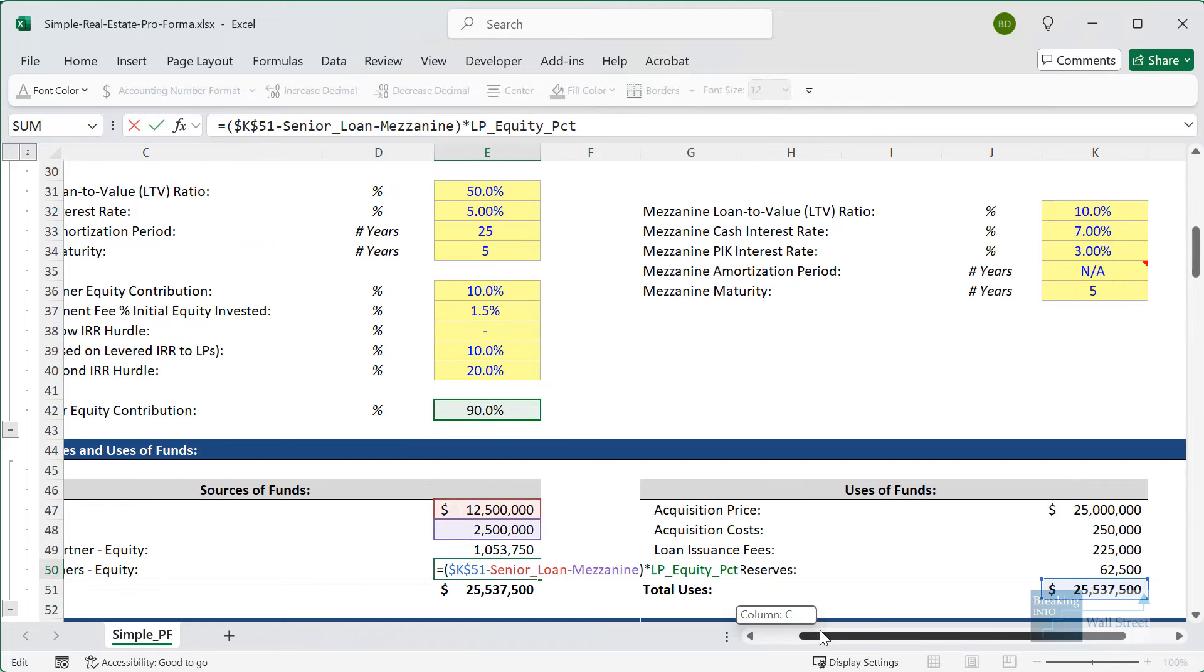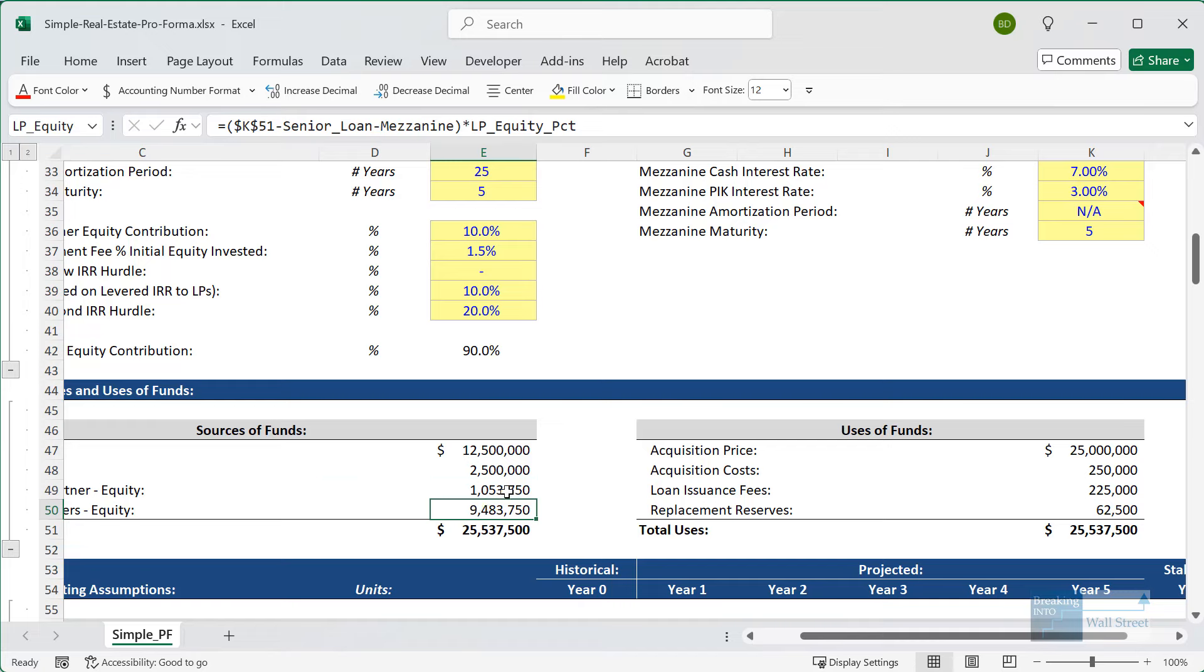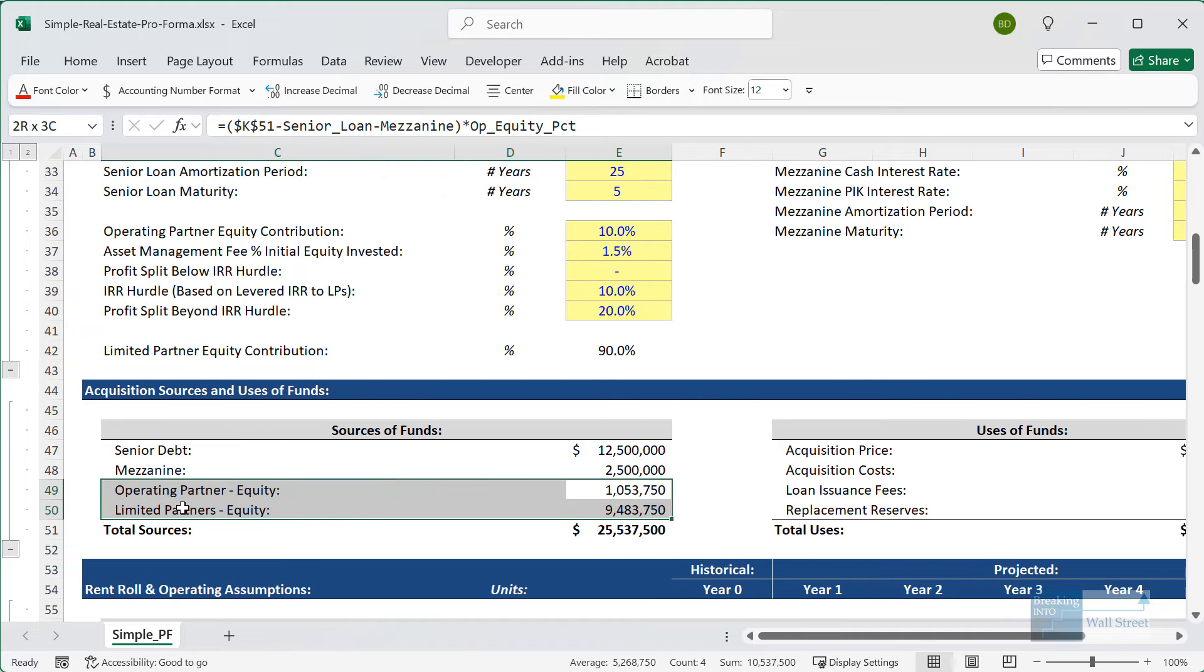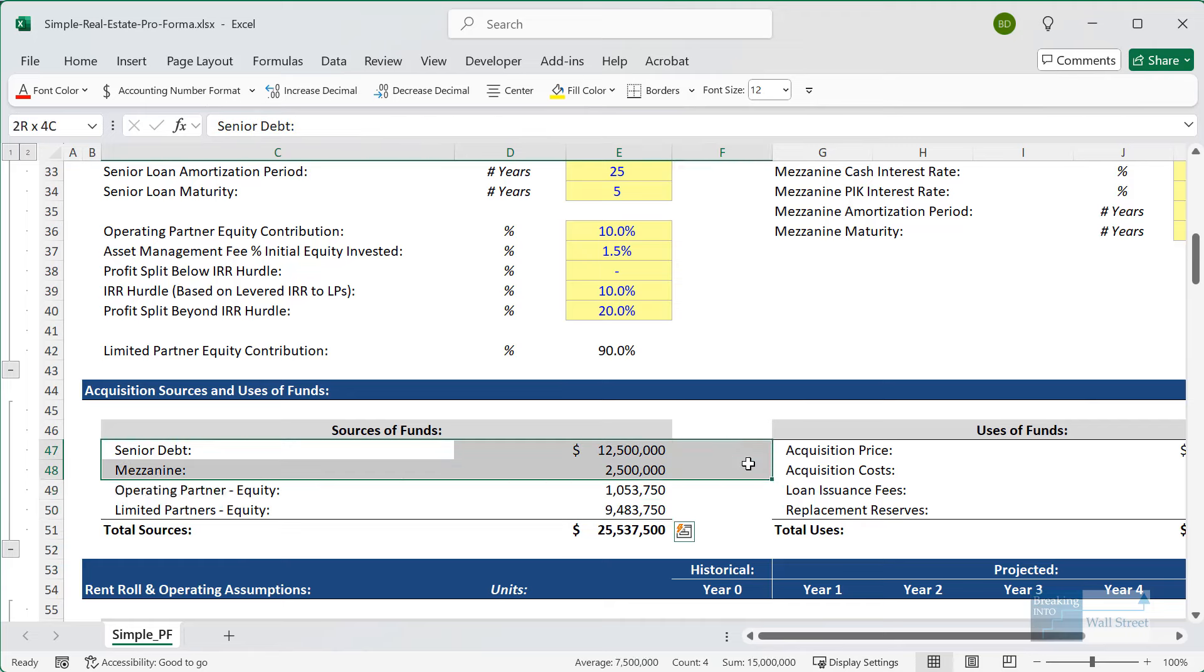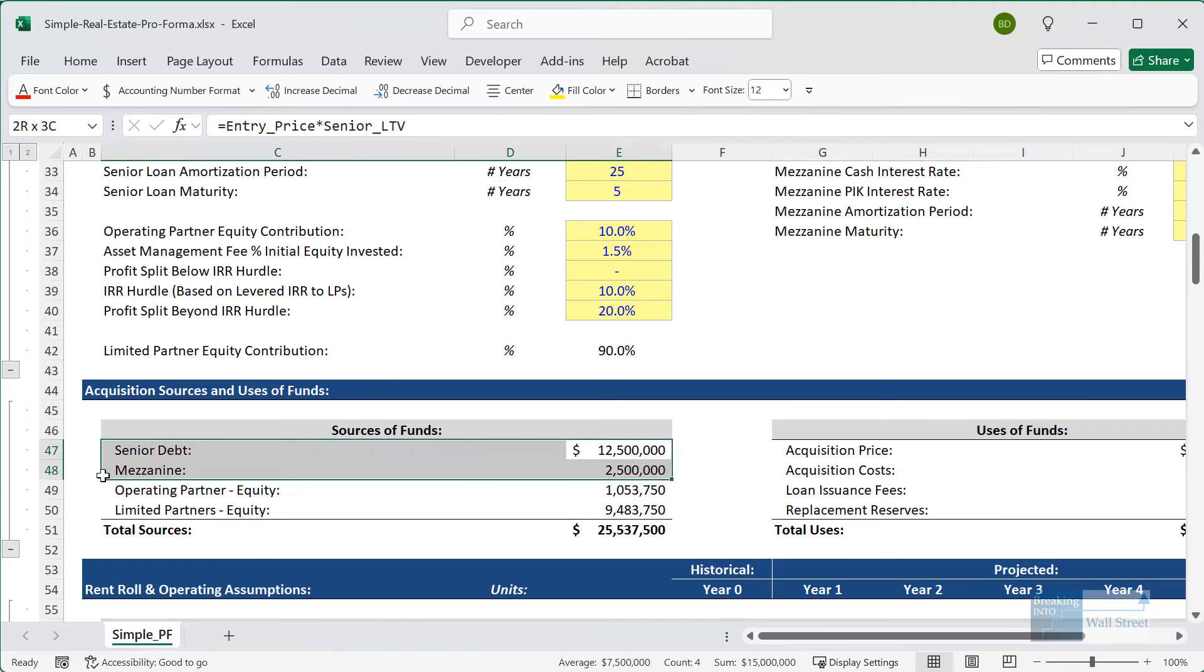We base the mezzanine on 10% times that price, and then the equity accounts for the remainder. We're literally just taking the total uses in the deal, subtracting the debt used, and splitting it between two different groups of equity investors. Fundamentally, the LTV determines both the debt used and the equity required, which is just the total uses minus the debt used.